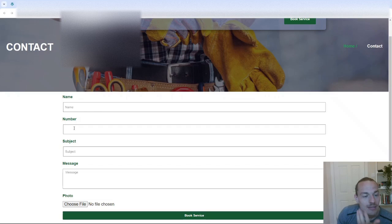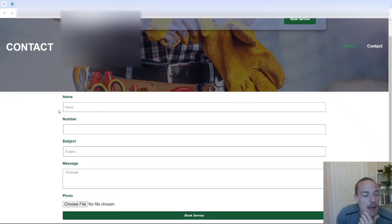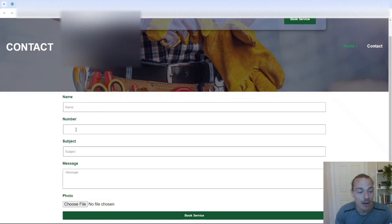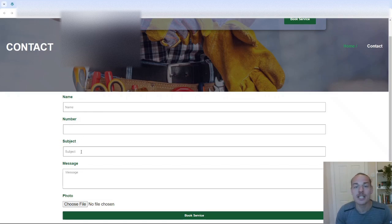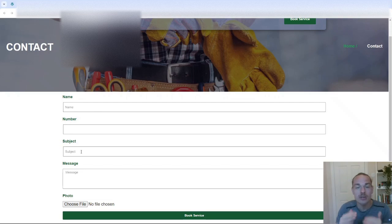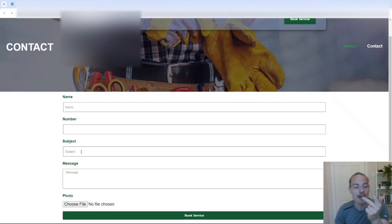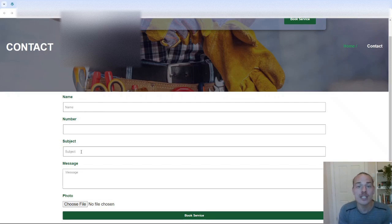Number. You know, I would change this so that you have name, number, email and message. You don't need subject and message either. Both of those are the same thing. So name, number, email, message. And I would make every single one a required field.